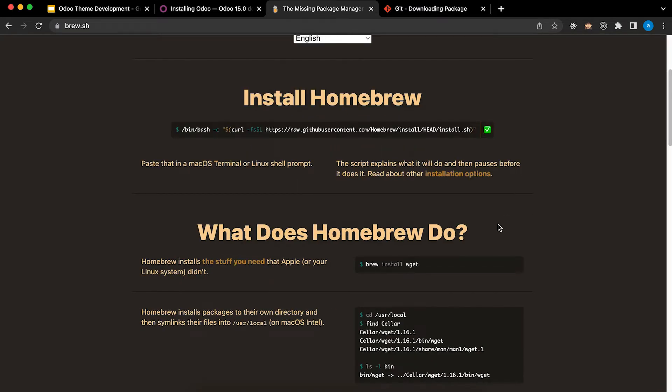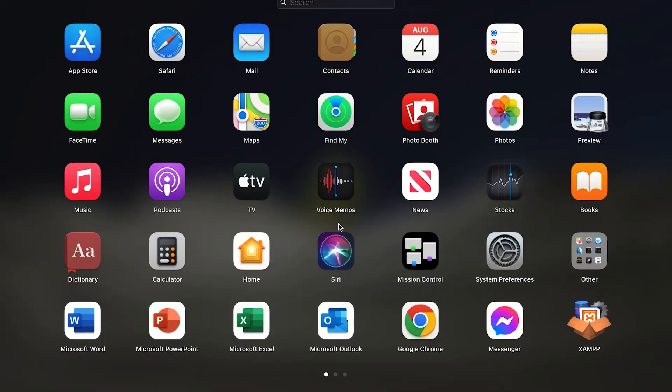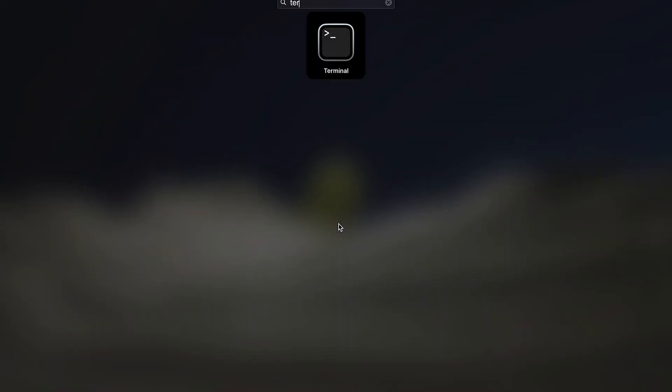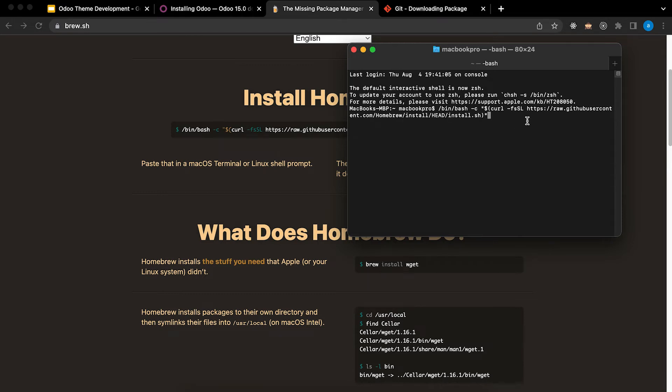You need to copy this, go to Terminal, paste and enter.